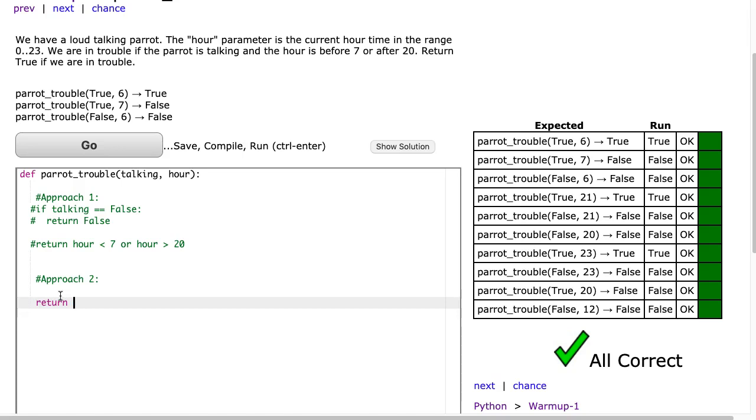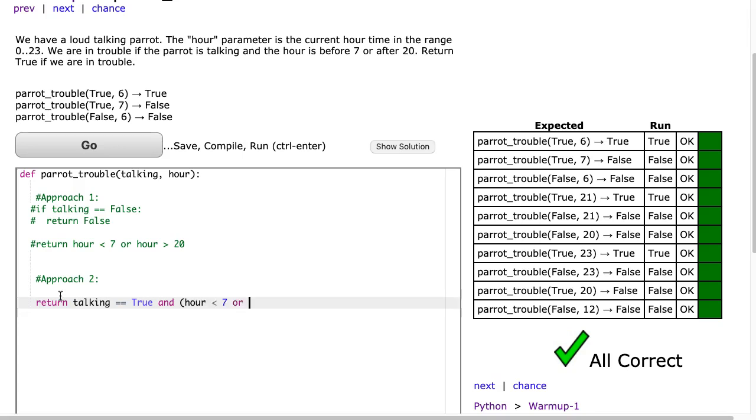Well those are that talking has to be true. So we're only in trouble if talking is true and something else. Well, we're in trouble if talking is true and hour is before 7 or hour is after 20. And there we go.